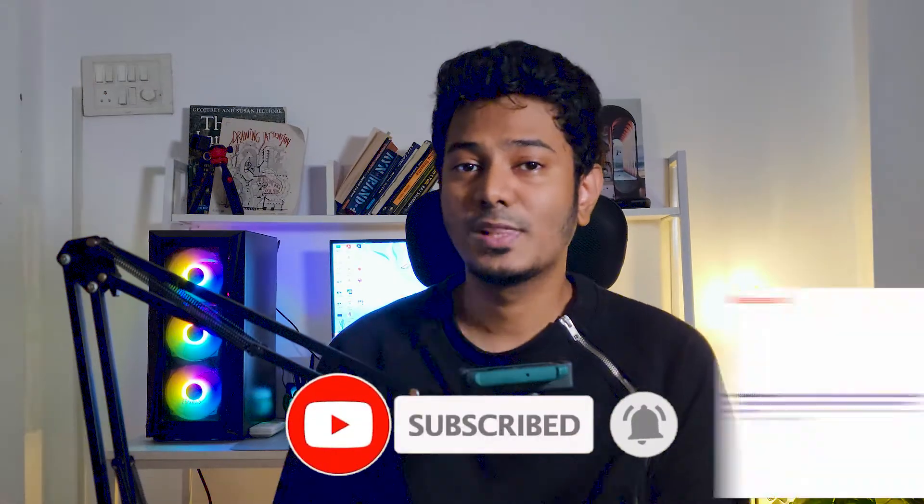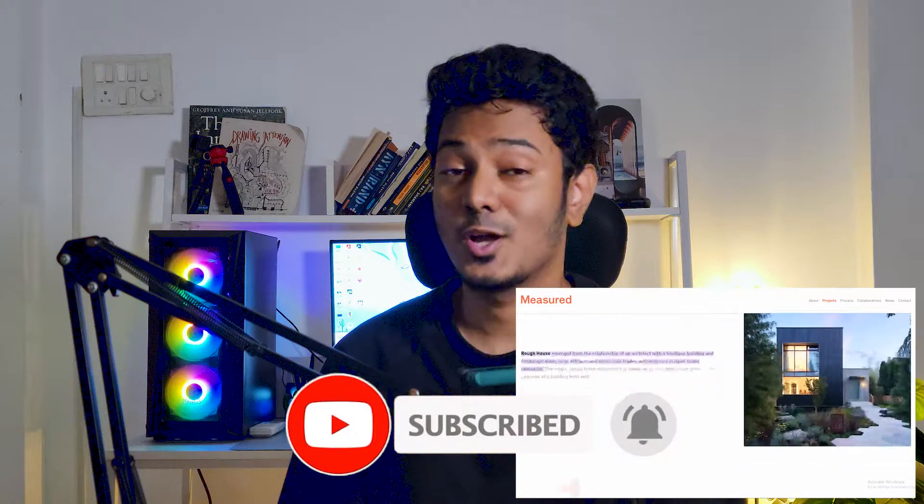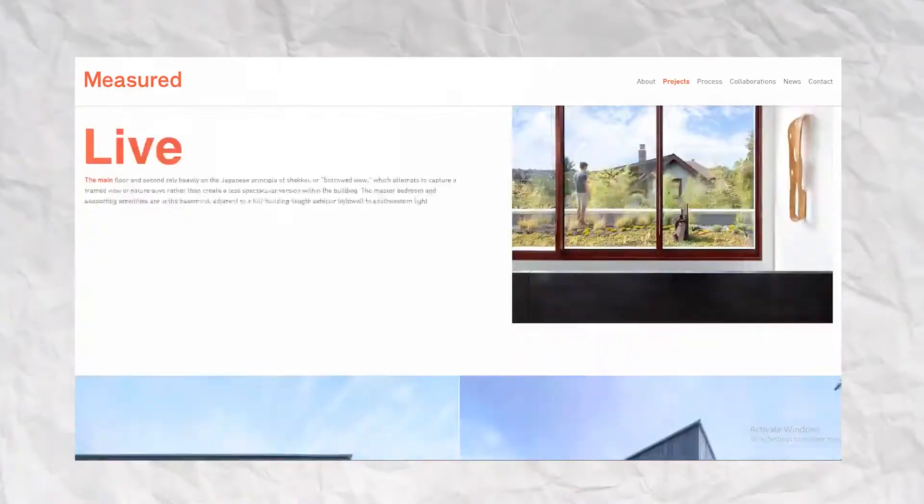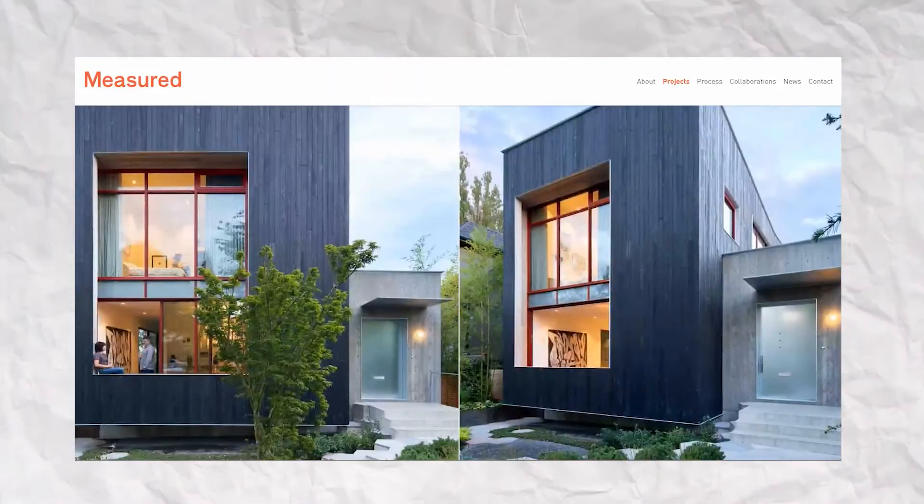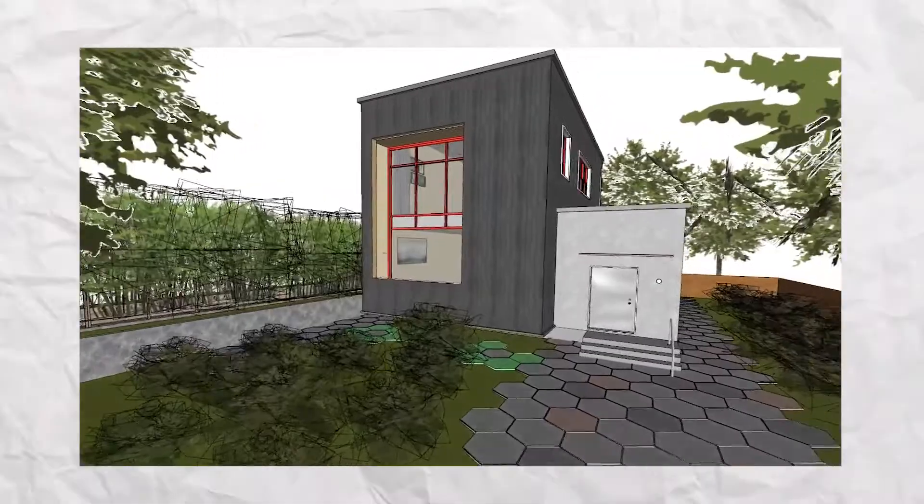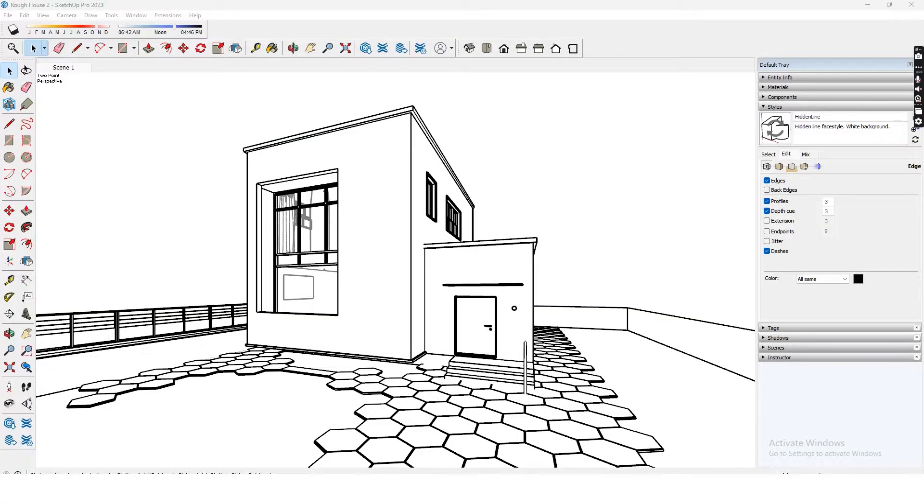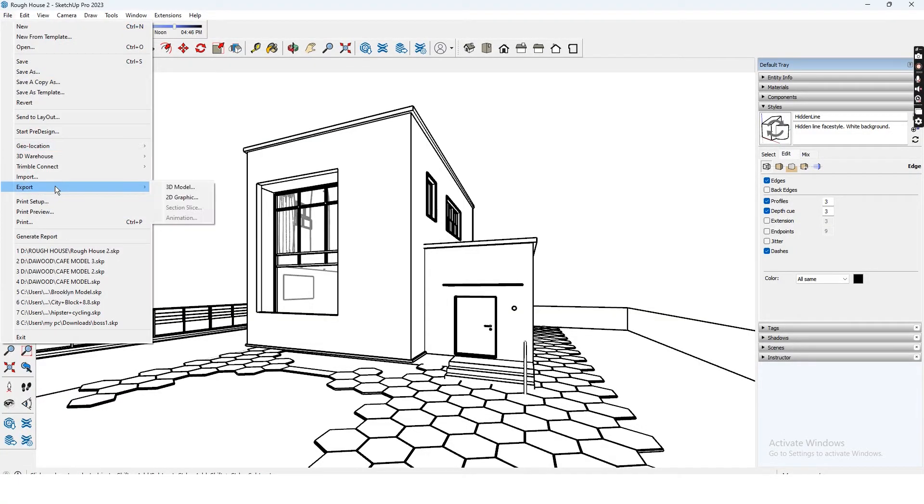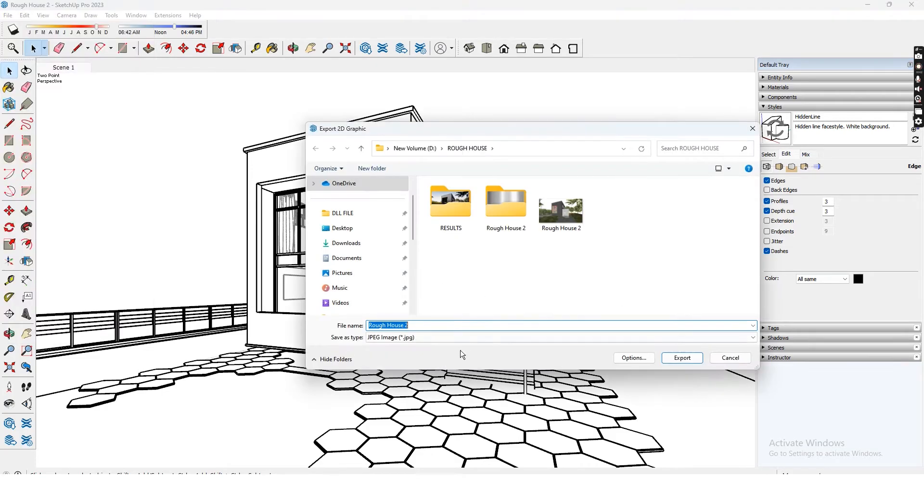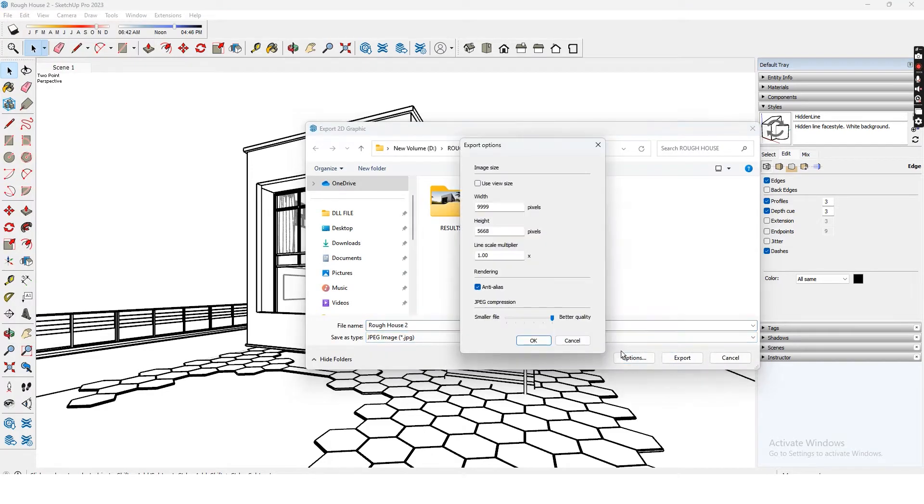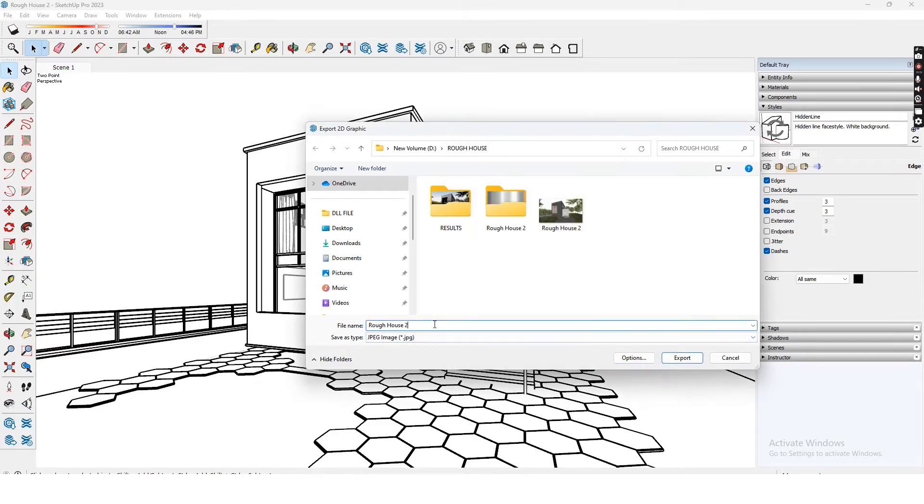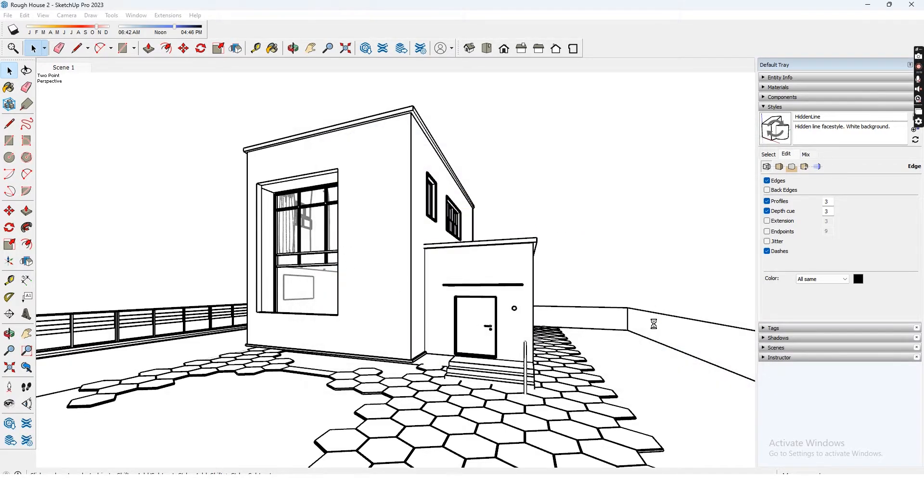This example that we're using is called the Rough House by Measured Architects. I have modeled this project on Sketchup to use for this rendering. Let's start by exporting a view from Sketchup and that can be done from File, Export, 2D Graphic. I make sure to check this option and change to the maximum resolution for a better quality. Let's save the image and open it in Photoshop.